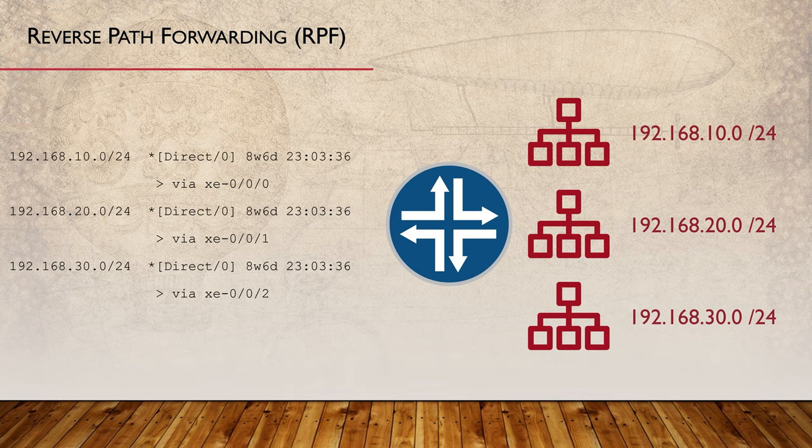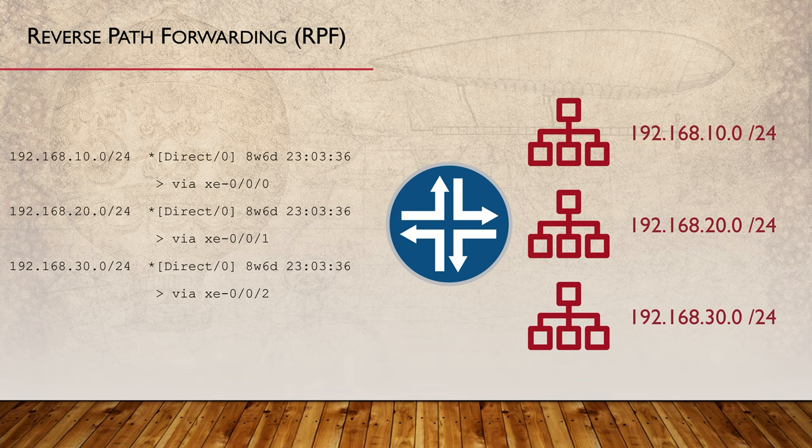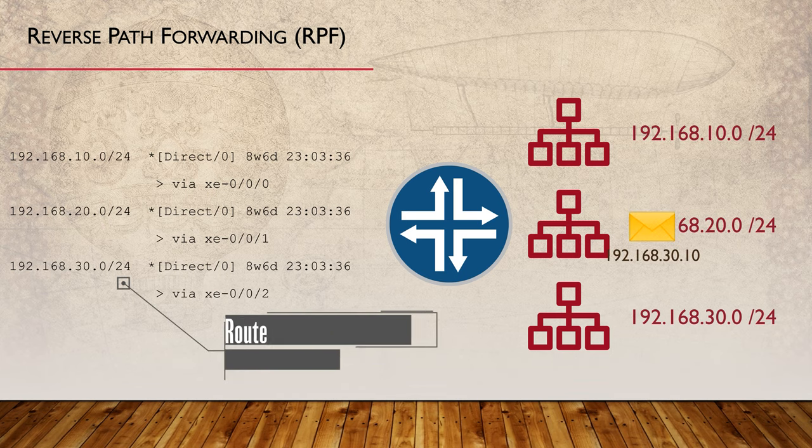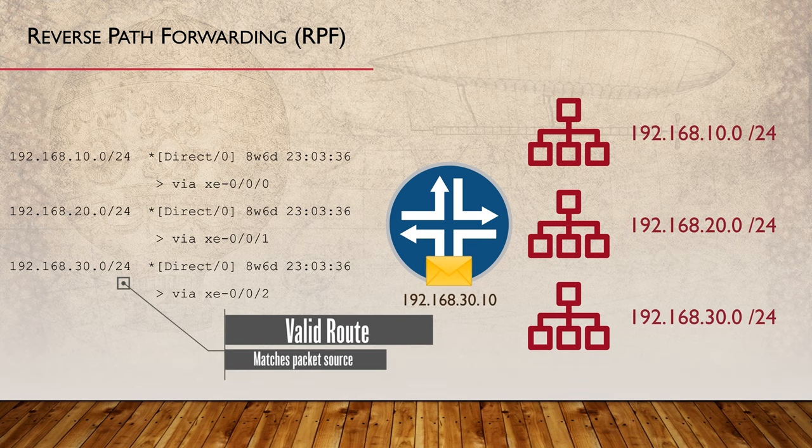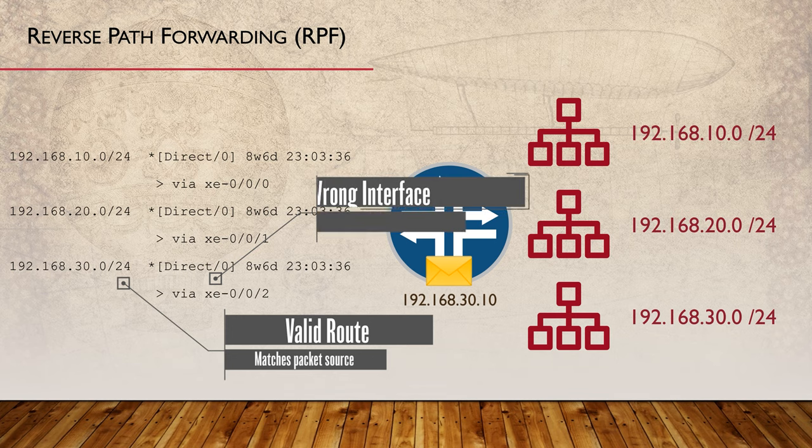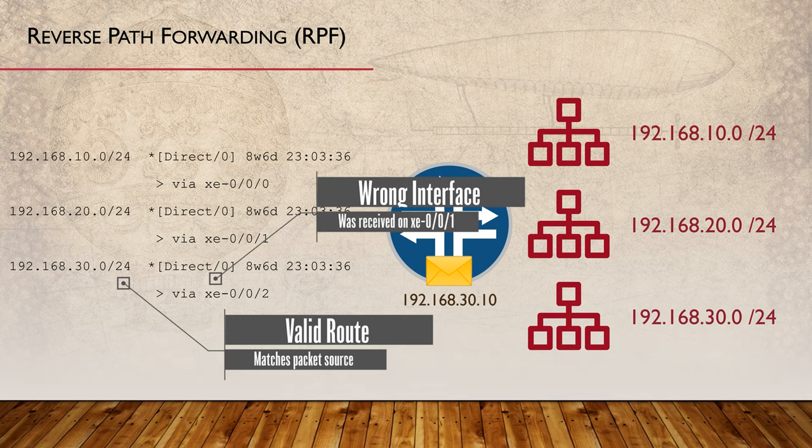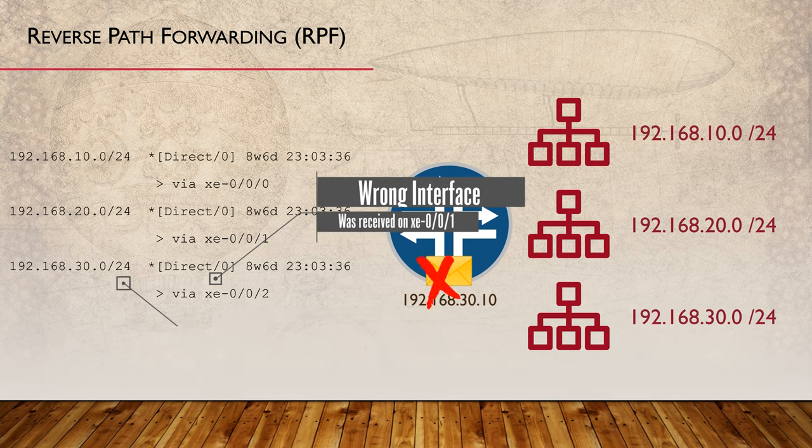RPF operates in one of two modes: strict mode or loose mode. When operating in loose mode, the source IP of a packet must exist in the routing table. As long as the route is there, there is no problem and the packet is allowed. In strict mode, the source IP of the packet must be in the routing table and the packet must be received on the interface that's used in the route.